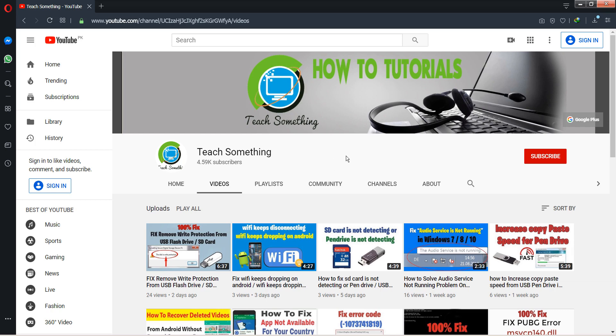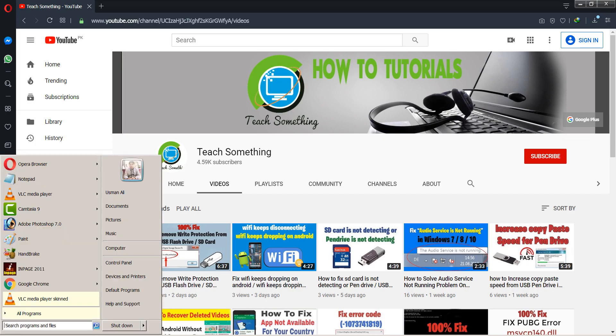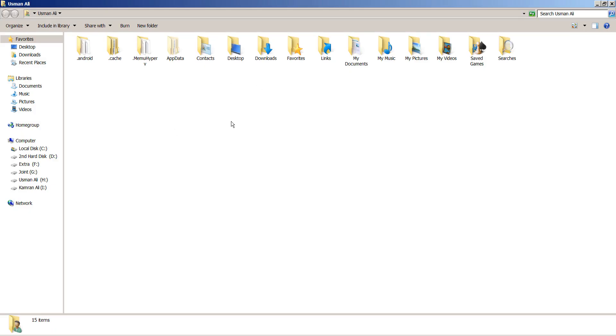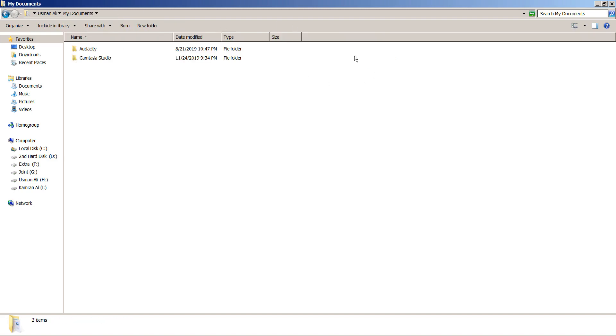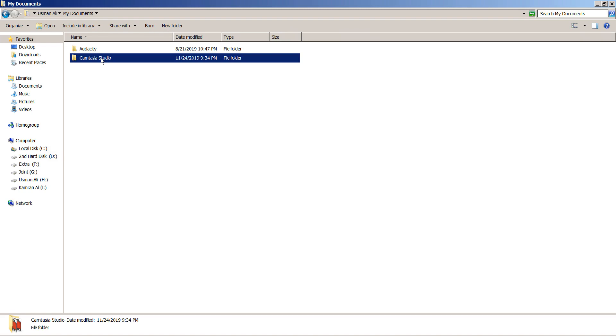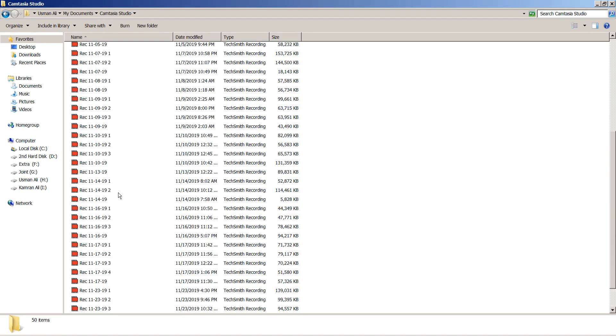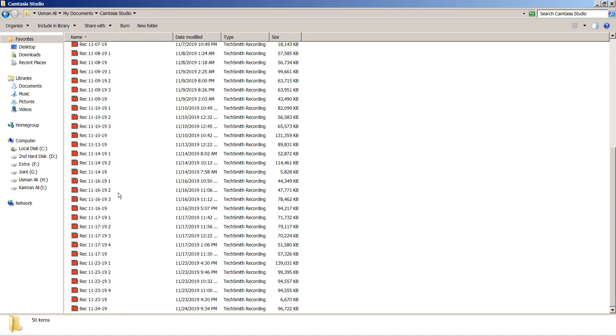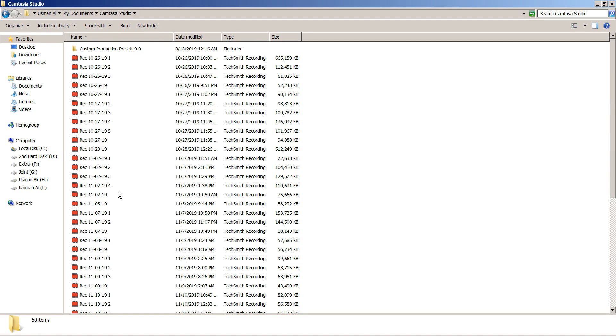Normally it's saved into My Documents, and after that go to your Camtasia Studio folder. In my case, I saved it to this drive, so go to it.